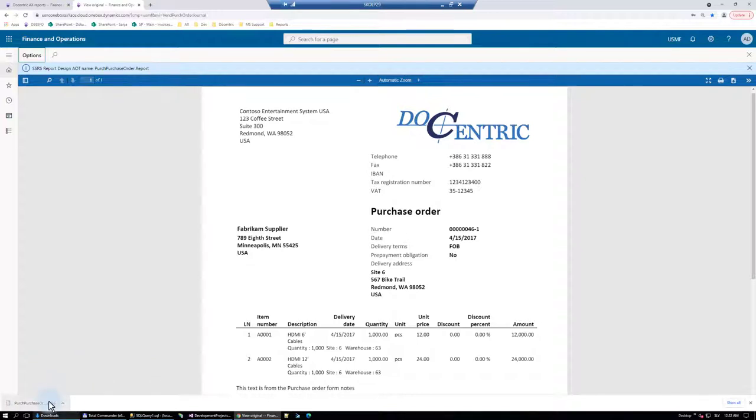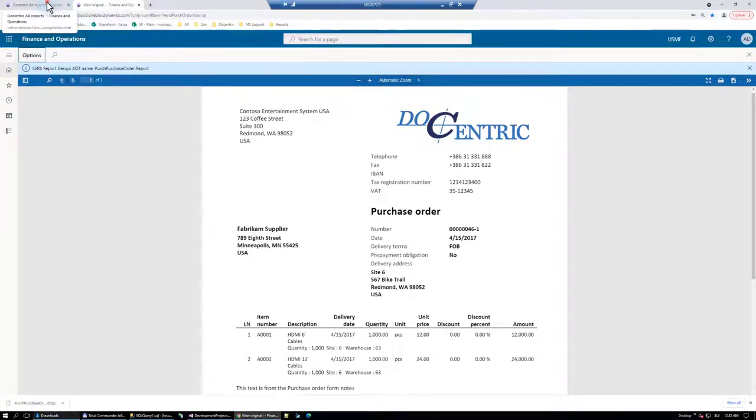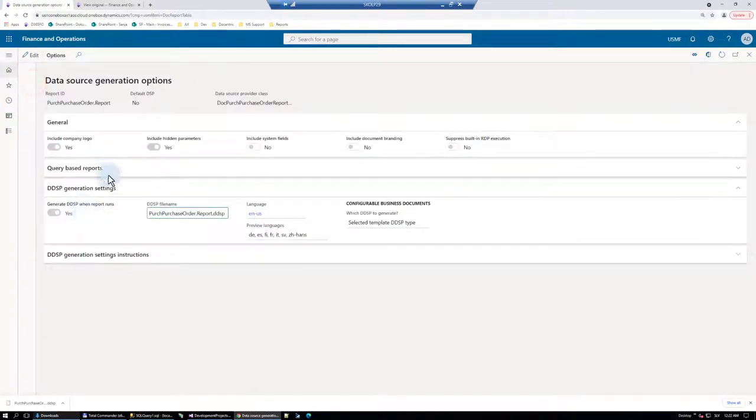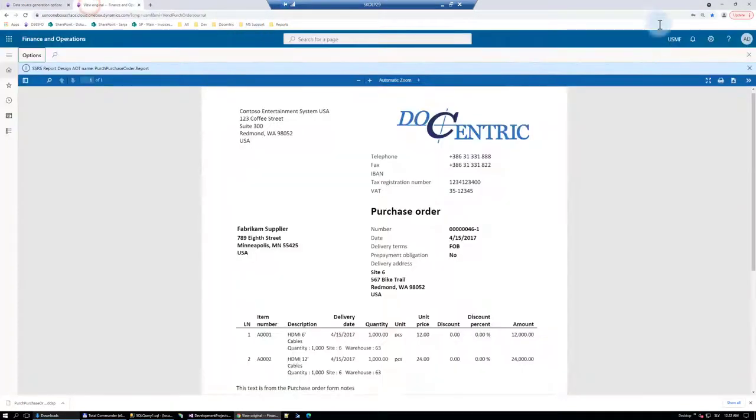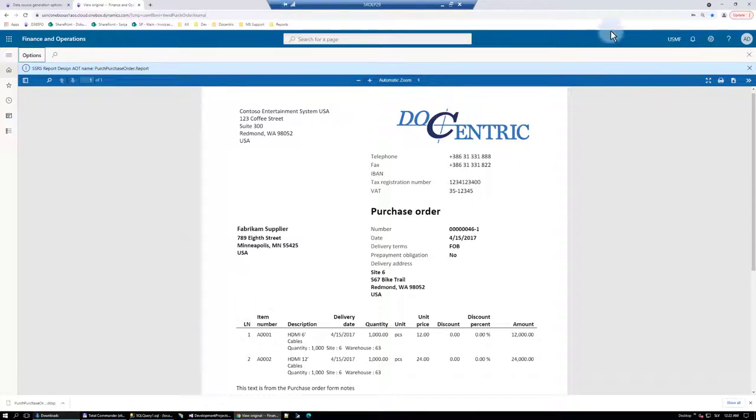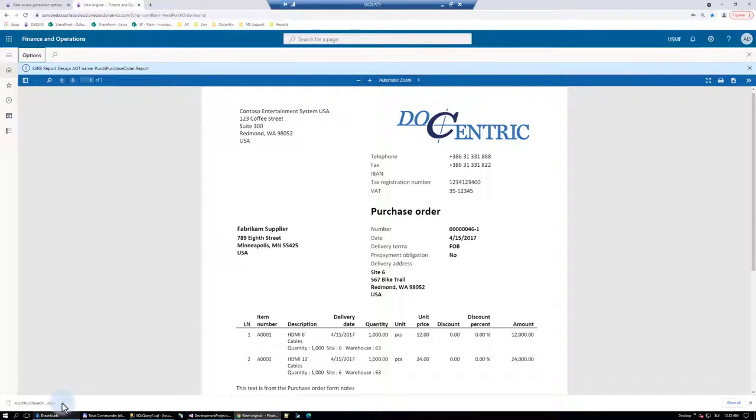When you do this for the first time, after setting this option, pay attention up here, depending on your browser, you will get the warning. Browser will block the application from downloading the DDSP file. Say always allow and then any consecutive time you will get the DDSP file.